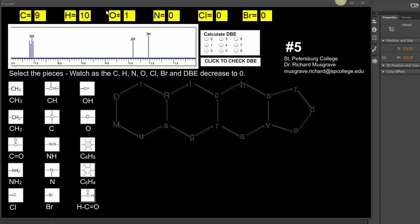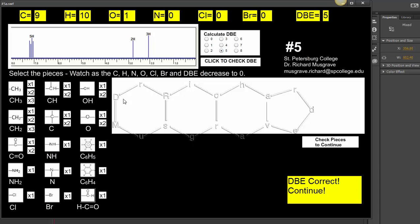This compound is C9H10O with five double bond equivalents. Looking at the pieces, we have a 5H in the aromatic region between 7 and 8, which would be C6H5. We've got a 2H and a 3H.